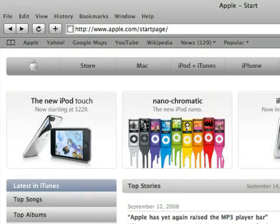Safari is a registered trademark of Apple Inc., and I am in no way affiliated with Apple.